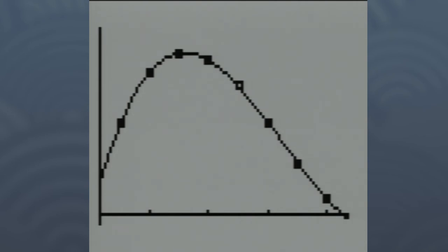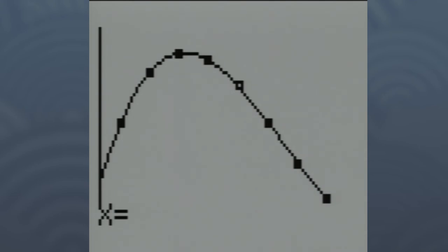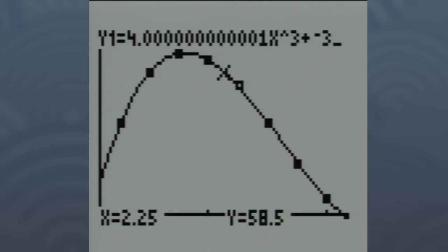For example, what if we wanted to know the volume of the box if the square we cut out was 2¼ inches long — meaning the height of the box would be 2¼ inches. To do that, press SECOND then TRACE, and the first option is Value — hit ENTER. Next to where it says x=, type 2.25 and hit ENTER. You can see the cursor go right to the curve, and it says y = 58.5. That tells us that when the square cut out is 2¼ inches, the volume of the box is 58.5 cubic inches.